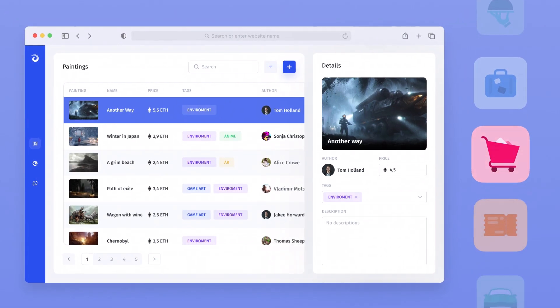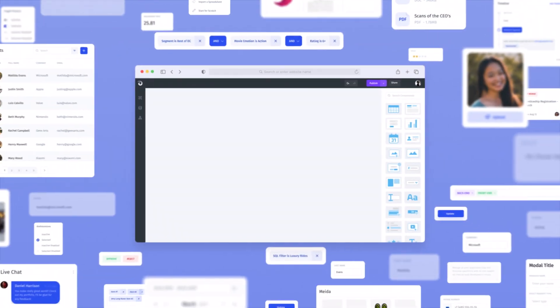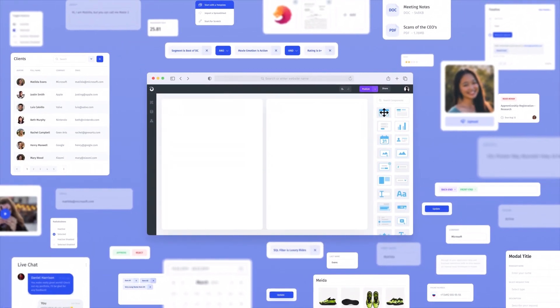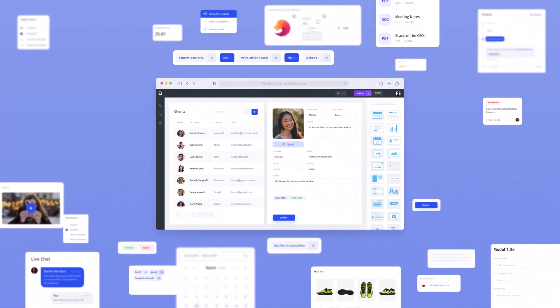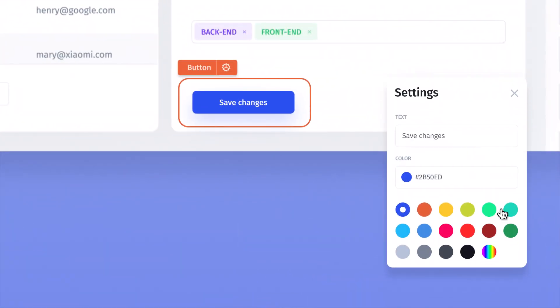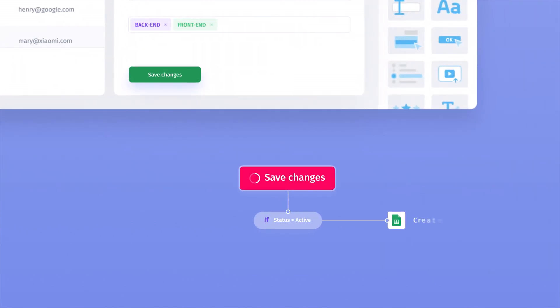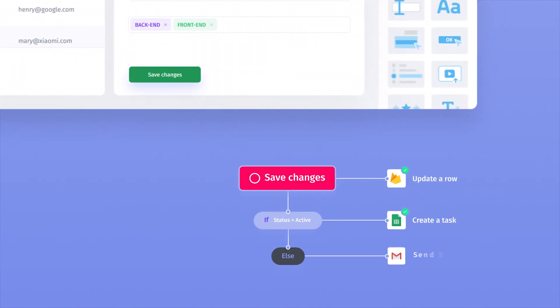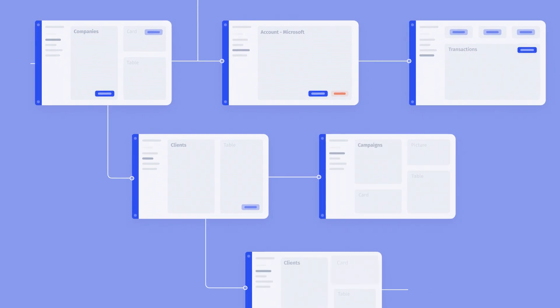To get started you can go with one of the templates, or you can use the drag-and-drop UI components to build a new app from scratch. Then you can fine-tune the appearance of each component and set up in-app business logic to create custom multi-page workflows.